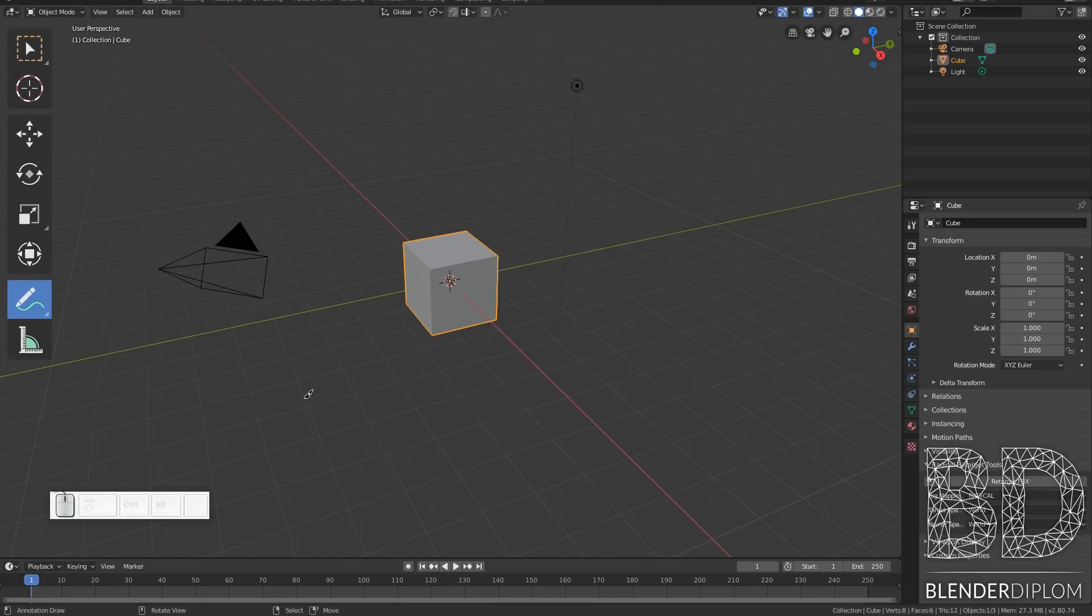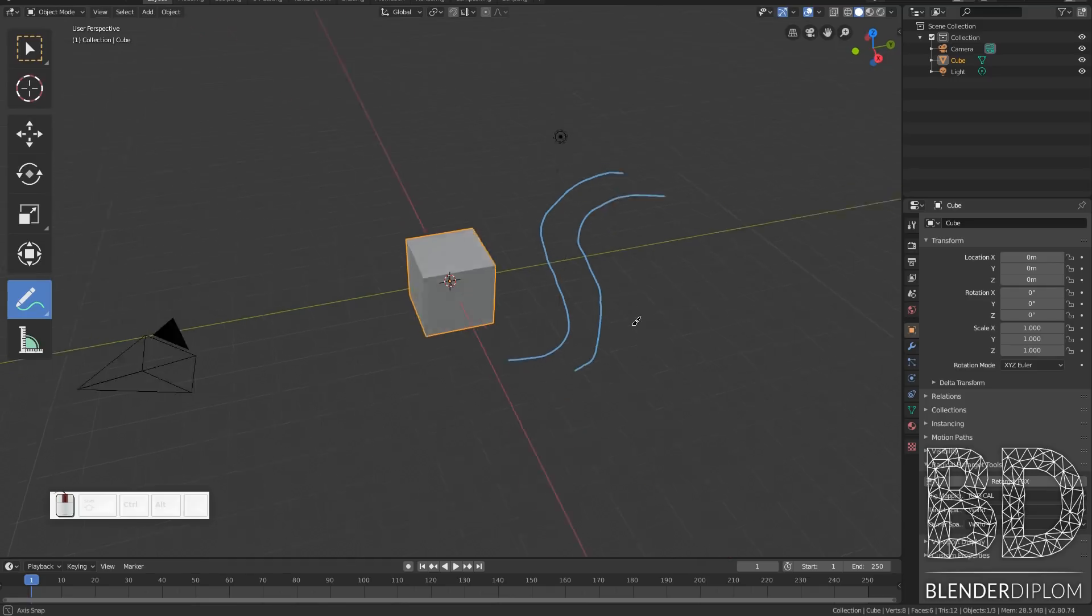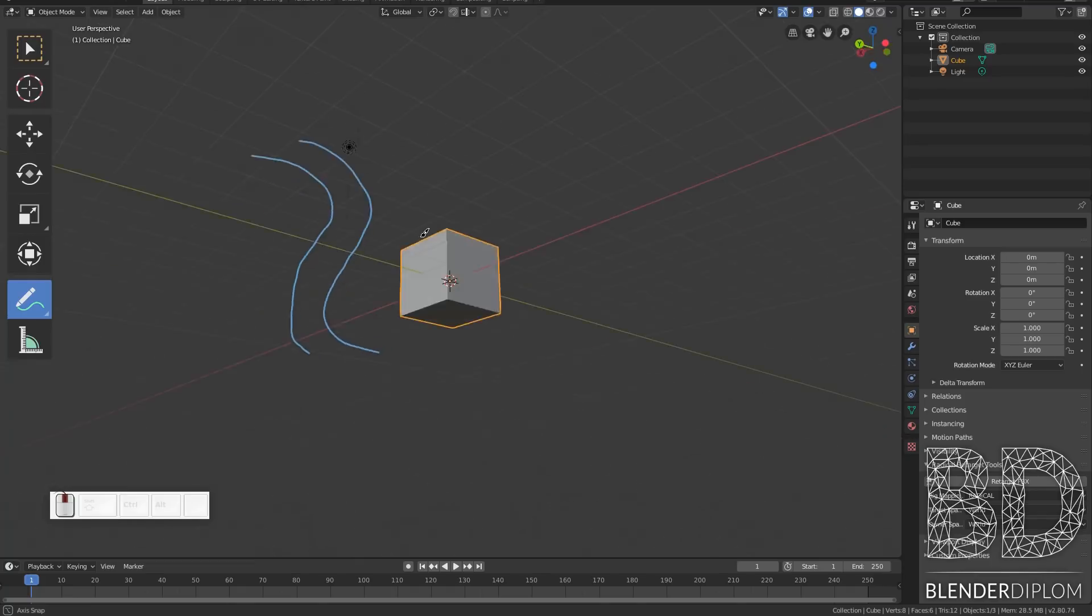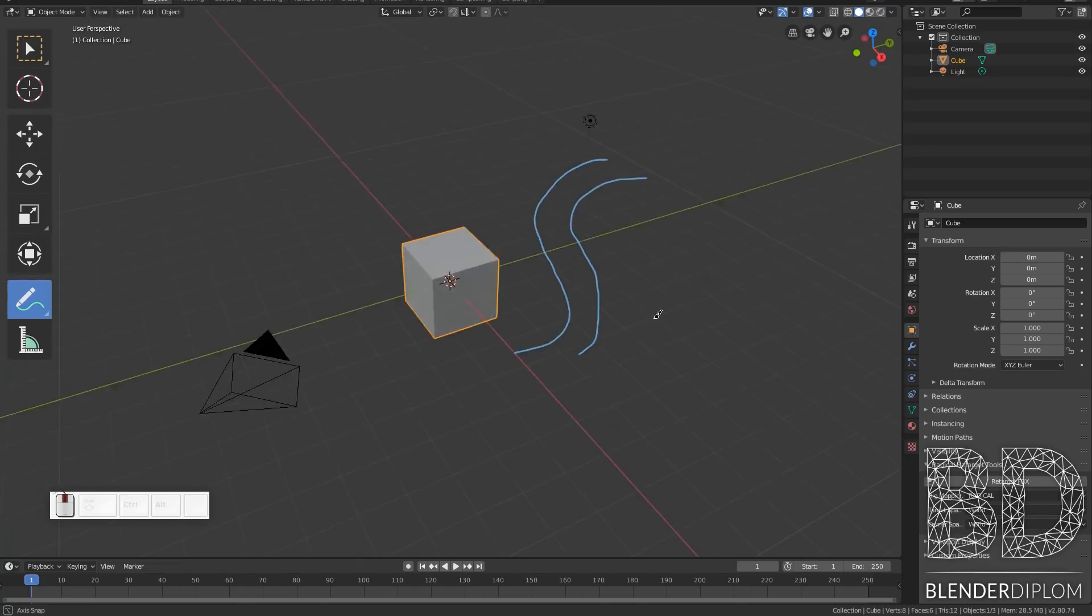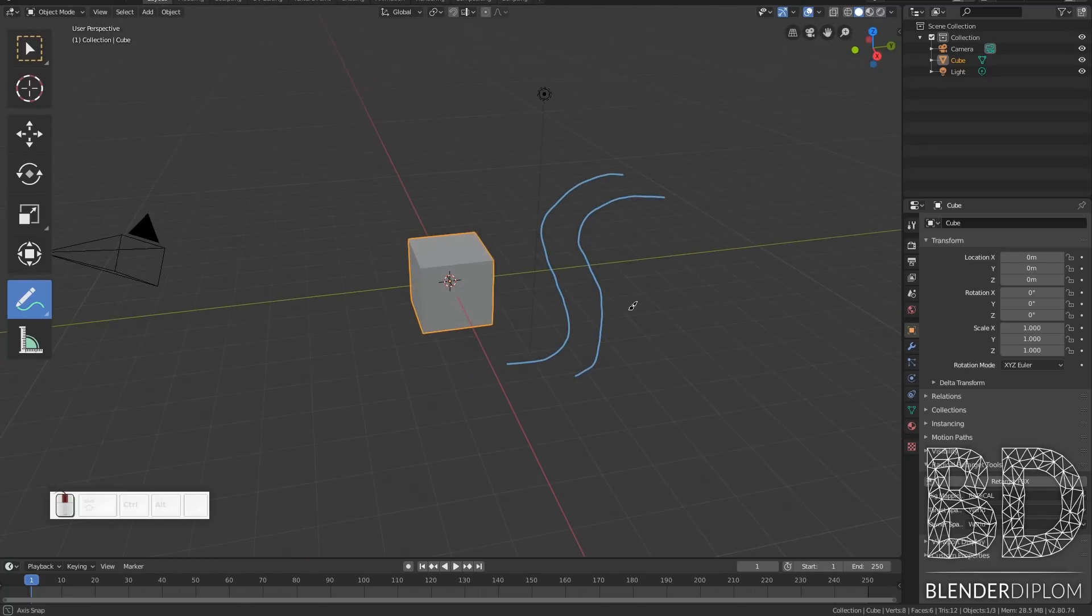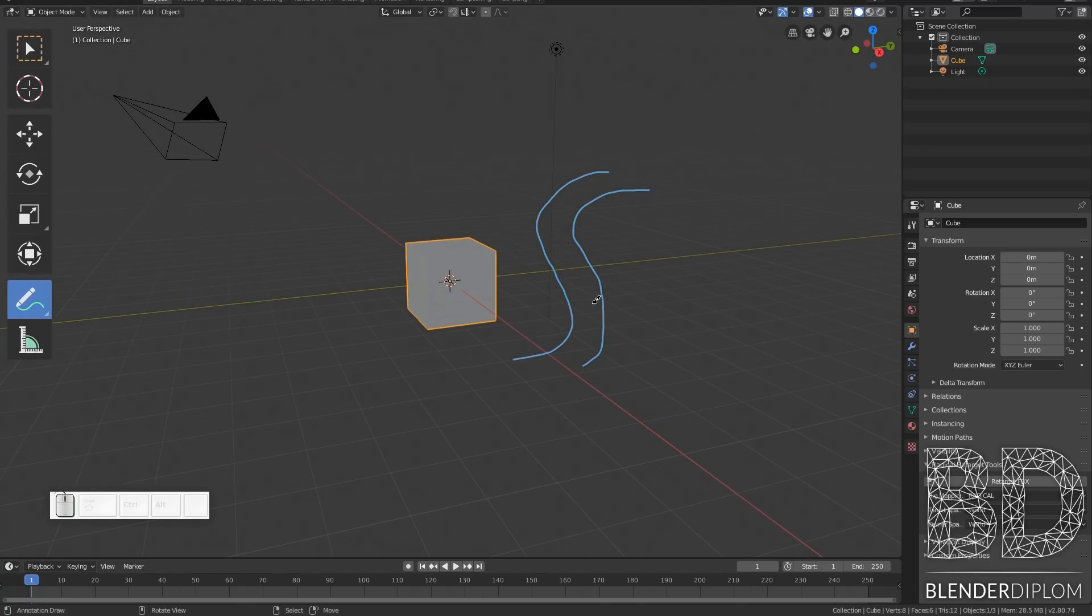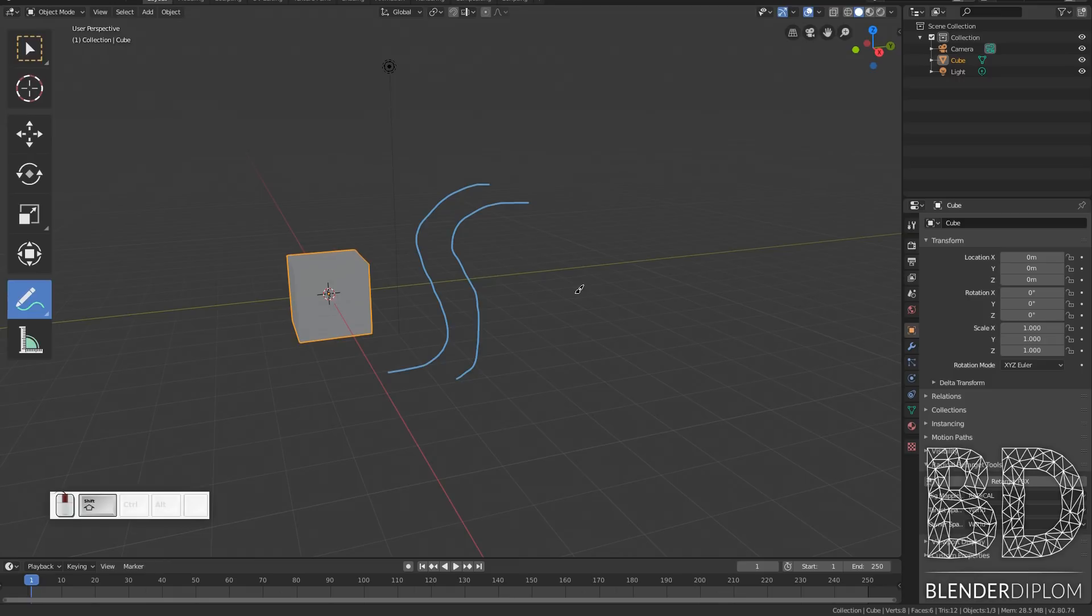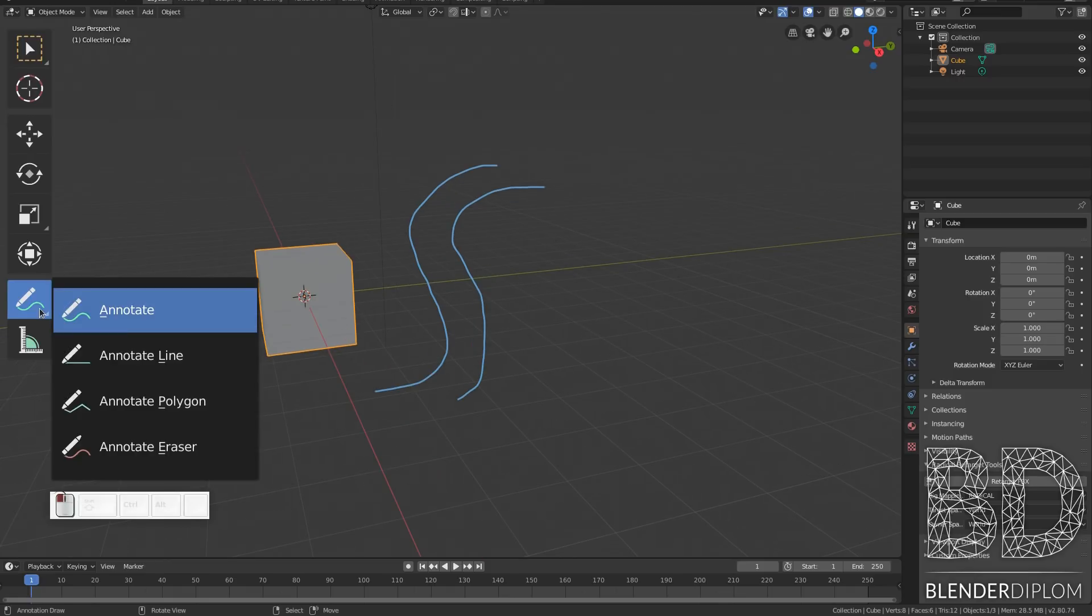I've got it selected and then I can do left click and drag to draw into the 3D view. The drawing I'm creating is actually in 3D and it's not just freehand drawing.